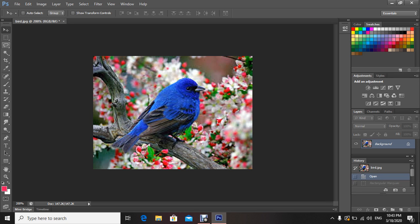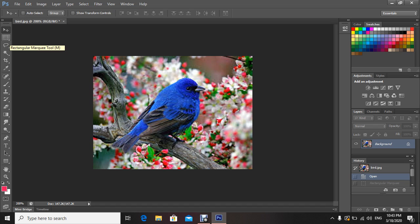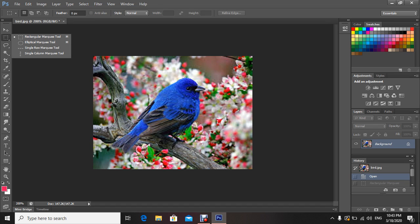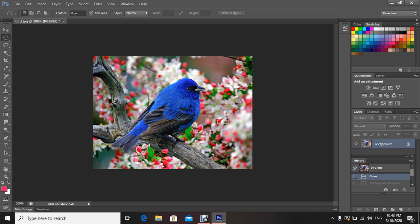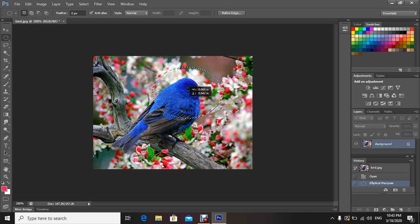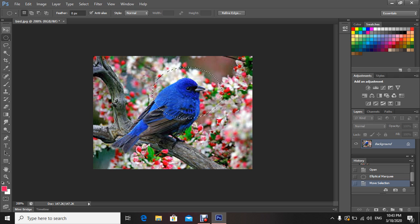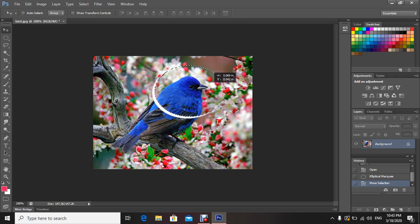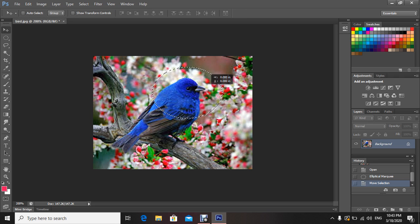If you press here on this black arrow at the edge of the rectangular marquee tool, you will find there is an elliptical marquee tool, single row marquee tool, and single column marquee tools. All these tools are used for selection. For example, this elliptical marquee tool is used to select part of the picture in round or elliptical shape, and then I can move my image.